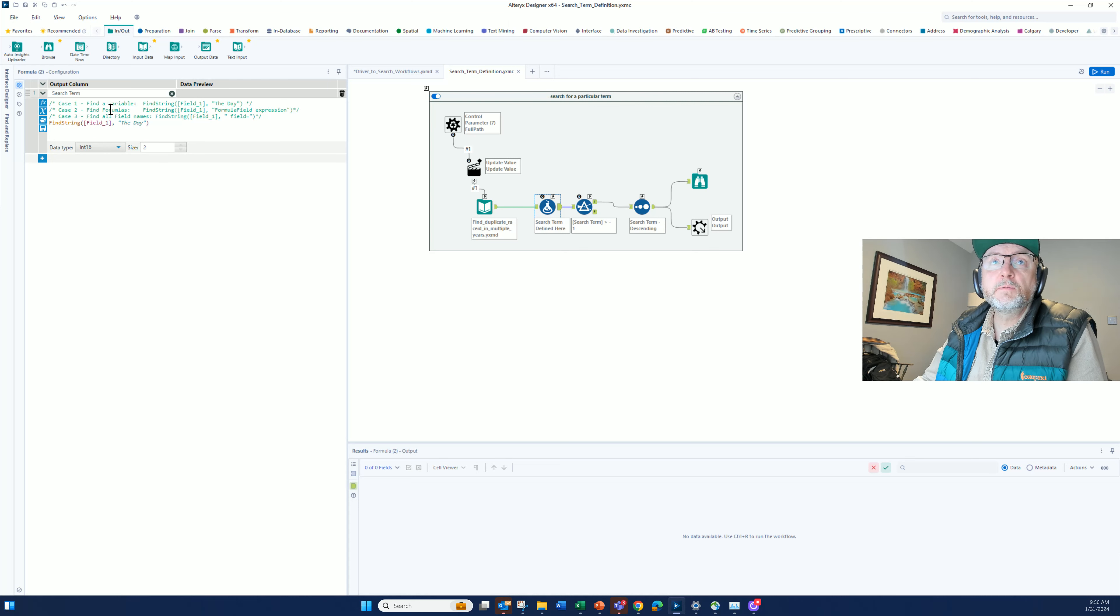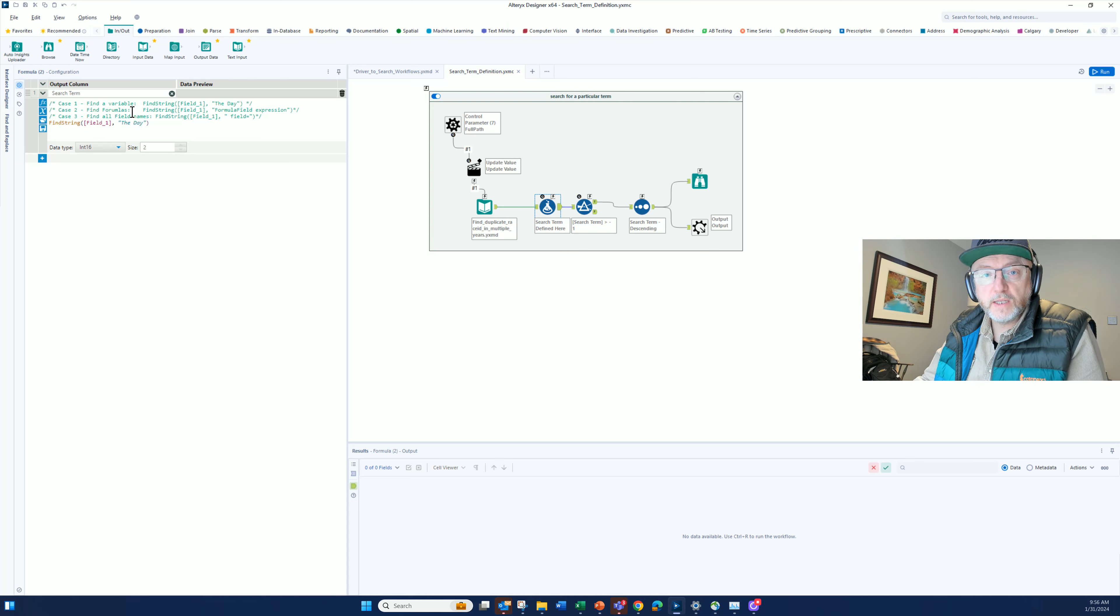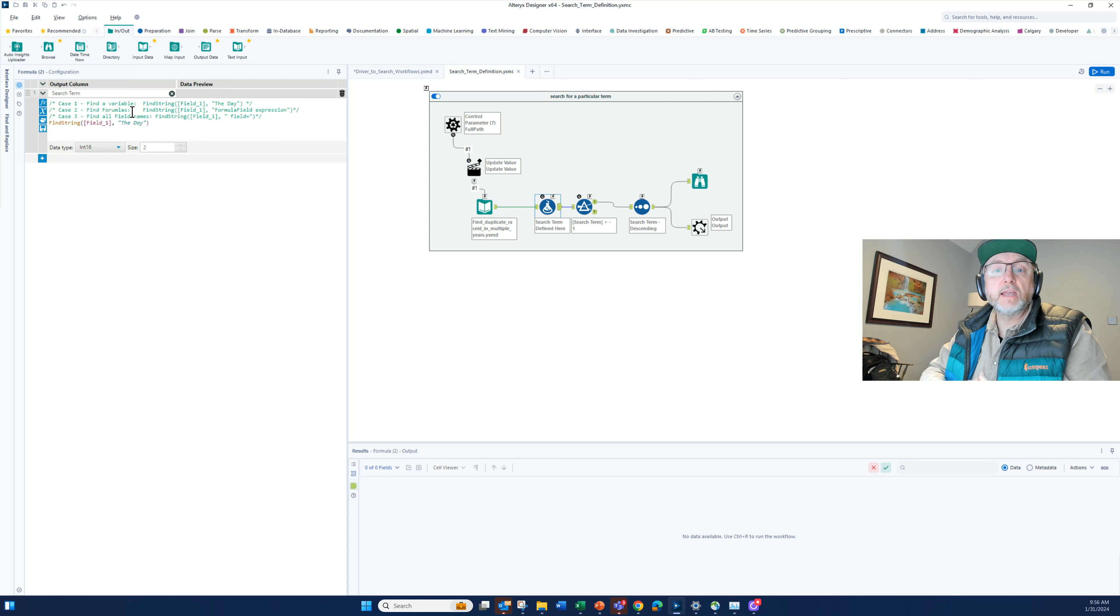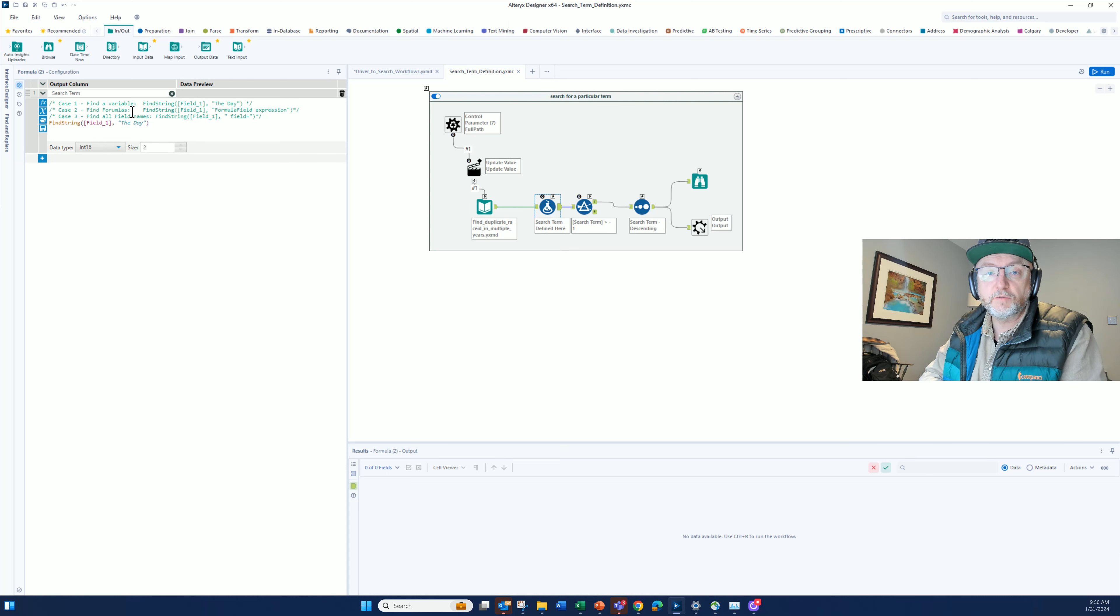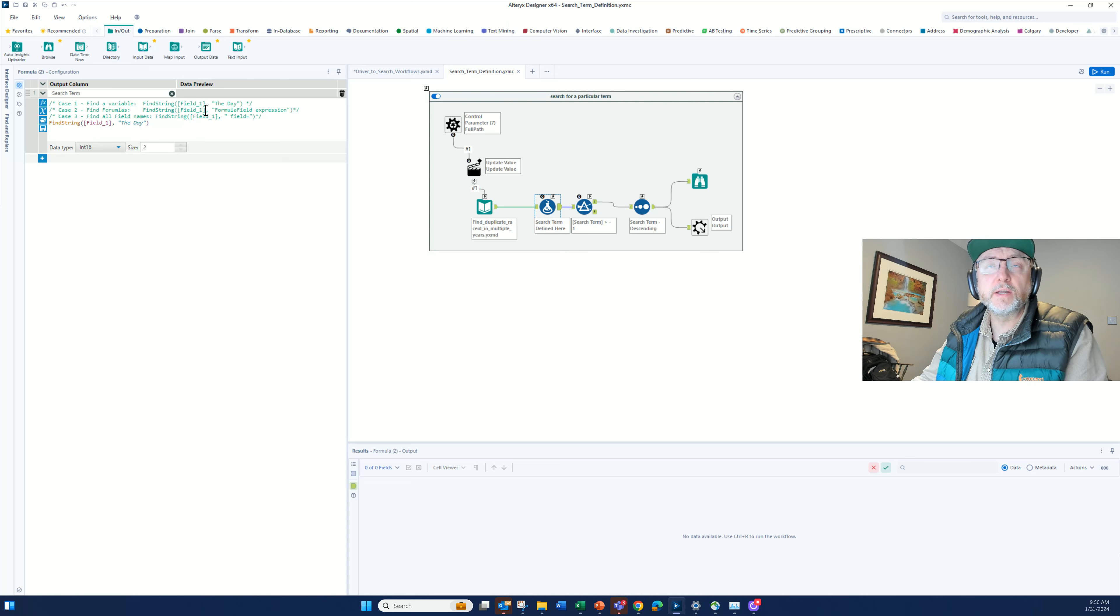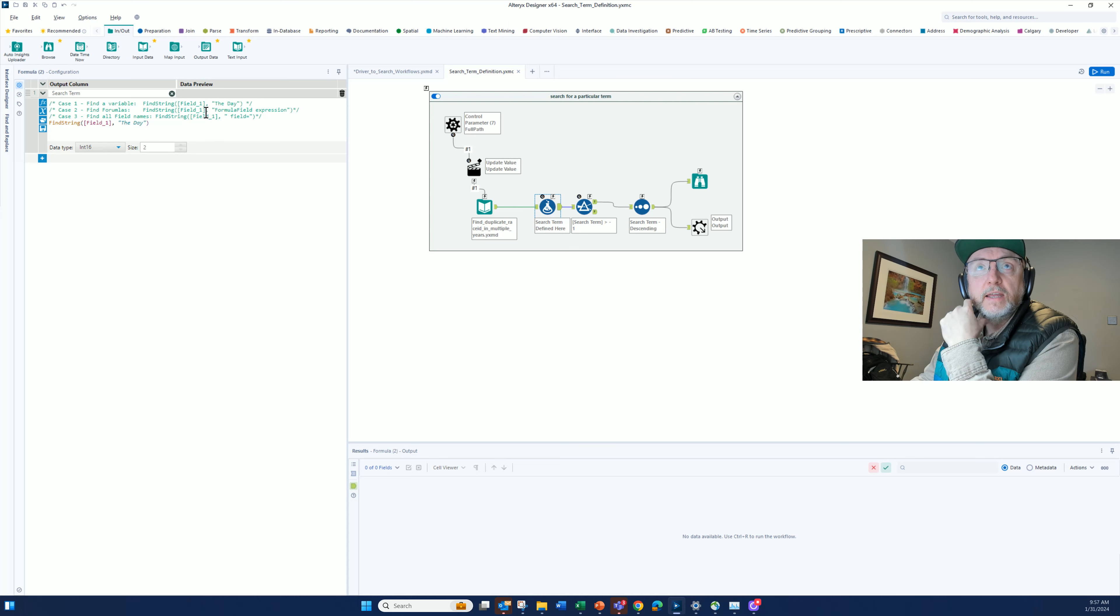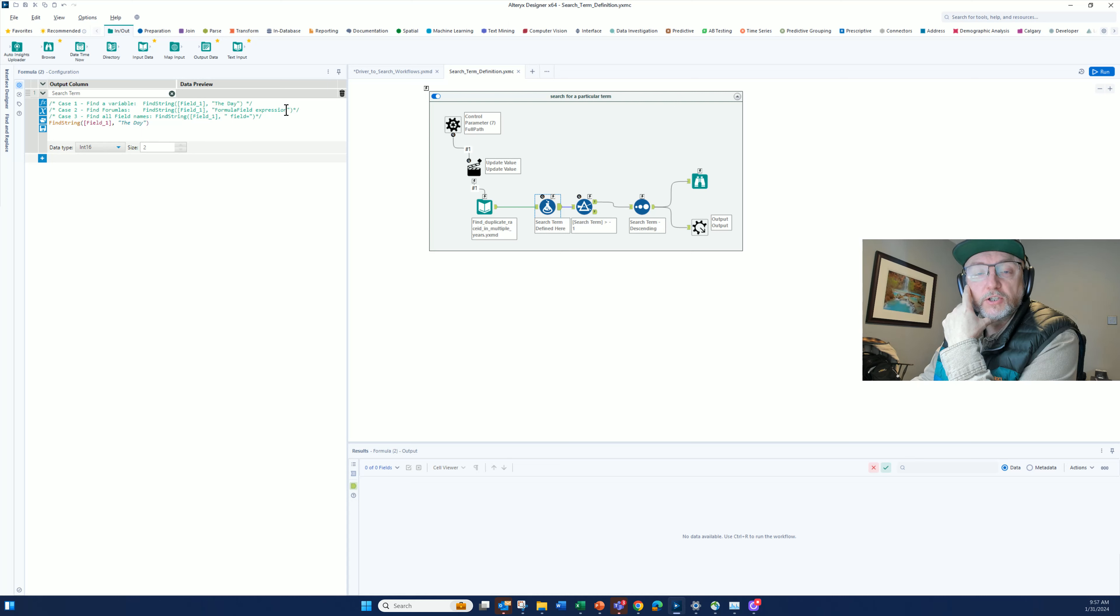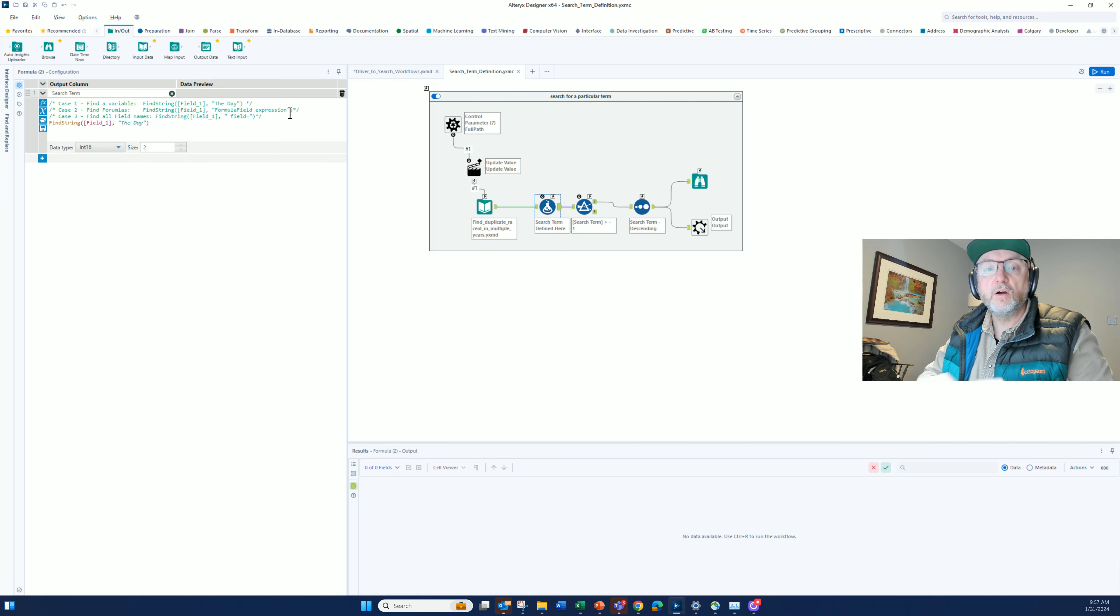In case number two, I might want to find any formula that I might have used. Maybe I can't remember the name of the field, but I just want to look for all the formulas that I've written. I'm going to search, and all I'm doing here is a find string command. I'm finding string in field one, either called the day, or I'm looking for formula field expression. If I look for formula field expression, that's going to return all the formulas that I've written.